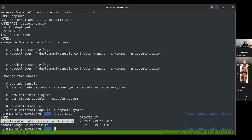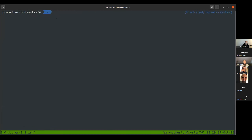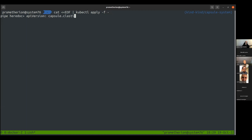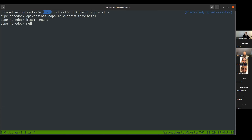We strongly believe Kubernetes must be operated in the Kubernetes way — even configuring Capsule using a CRD is a sort of inception. Now we can create a tenant. As cluster administrator, I apply a YAML file with API version 'capsule.clastix.io/v1beta1', kind 'Tenant', metadata name 'solar'.